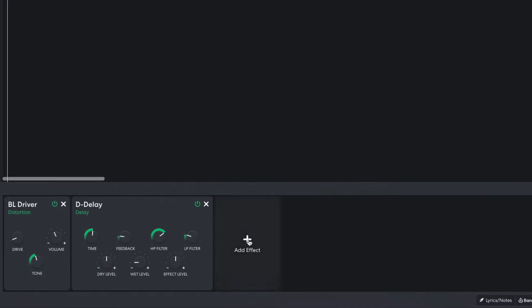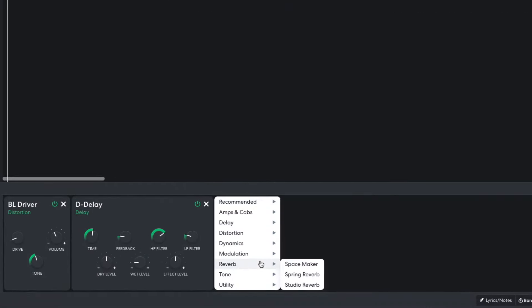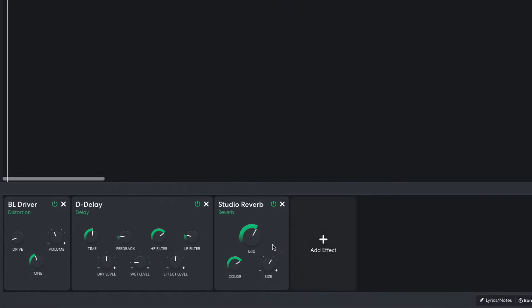I'd like the sound to be more atmospheric, so I add a reverb studio reverb, setting the mix to 3.5 and the size to 1.2.